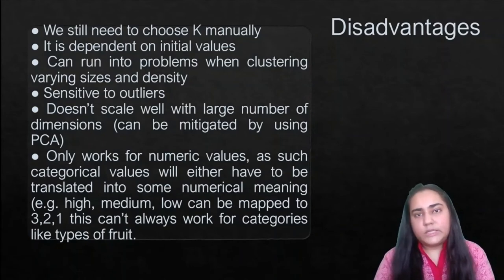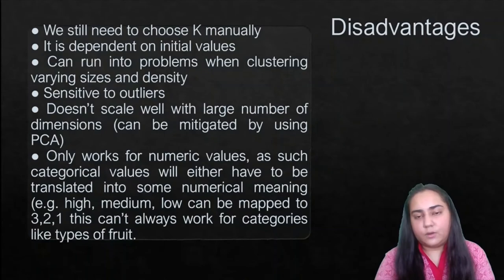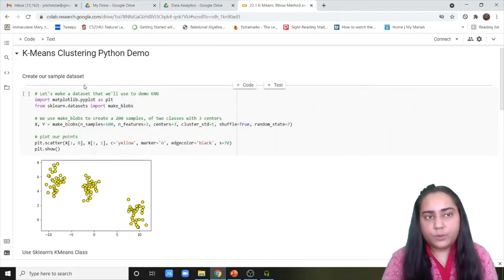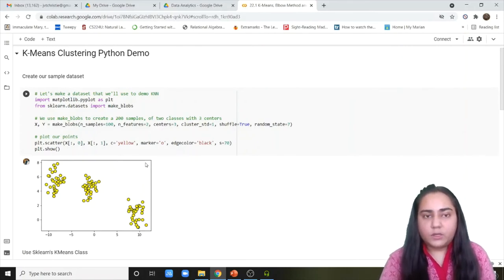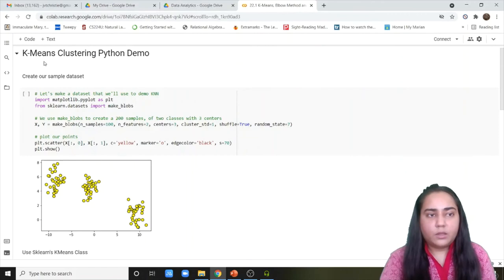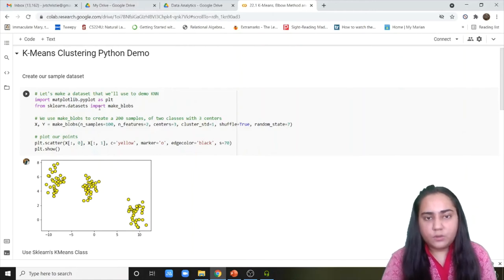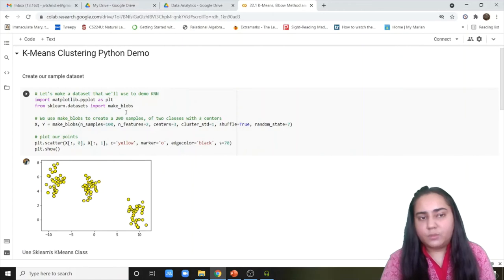Now we're going to see a small Python code to implement clustering using the k-means algorithm. I'm going to be using Google Colab notebooks to run this code. To run the whole code we need two libraries: matplotlib for plotting and sklearn.datasets to create the dataset. There is a function called make_blobs available which we'll use to create our own dataset.